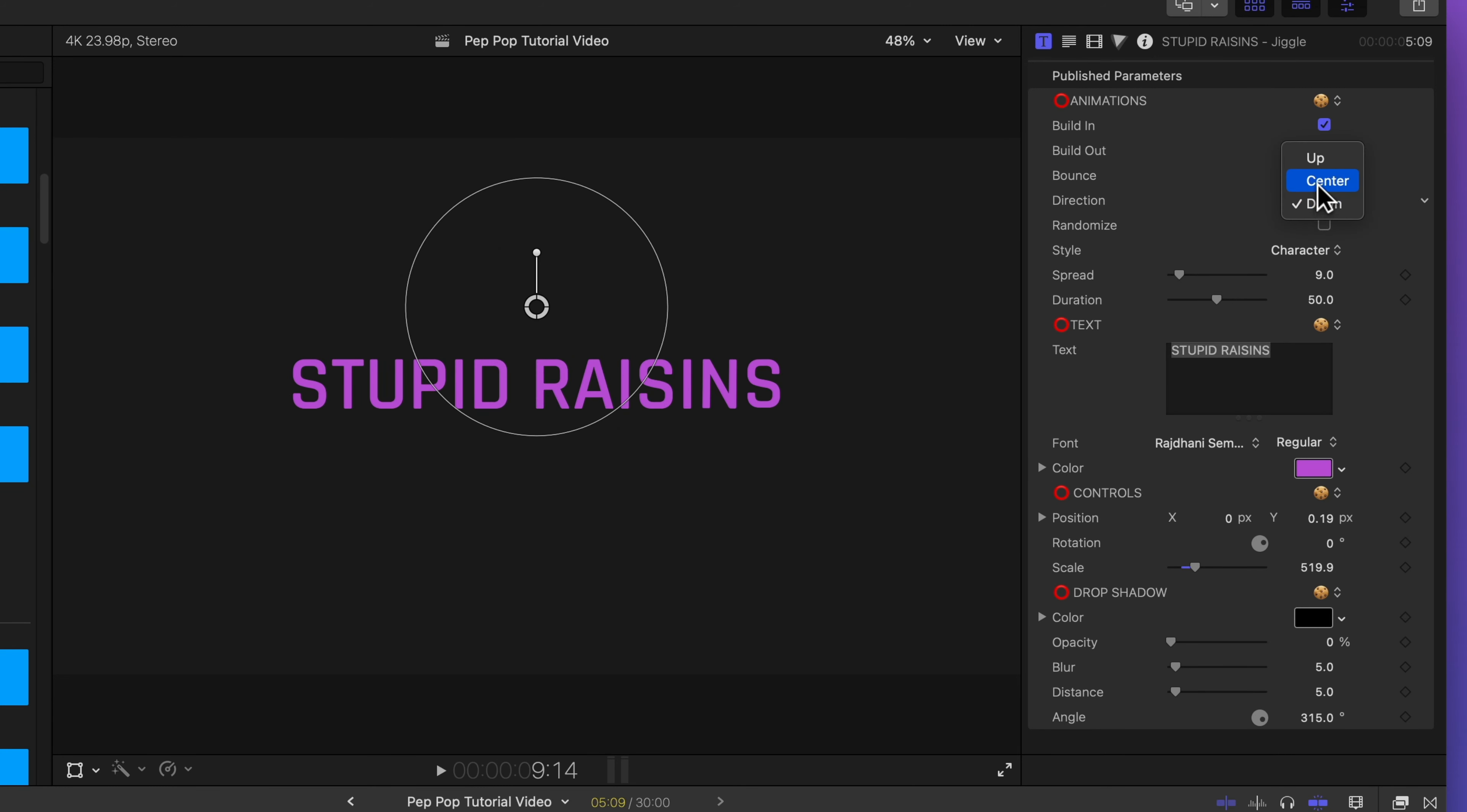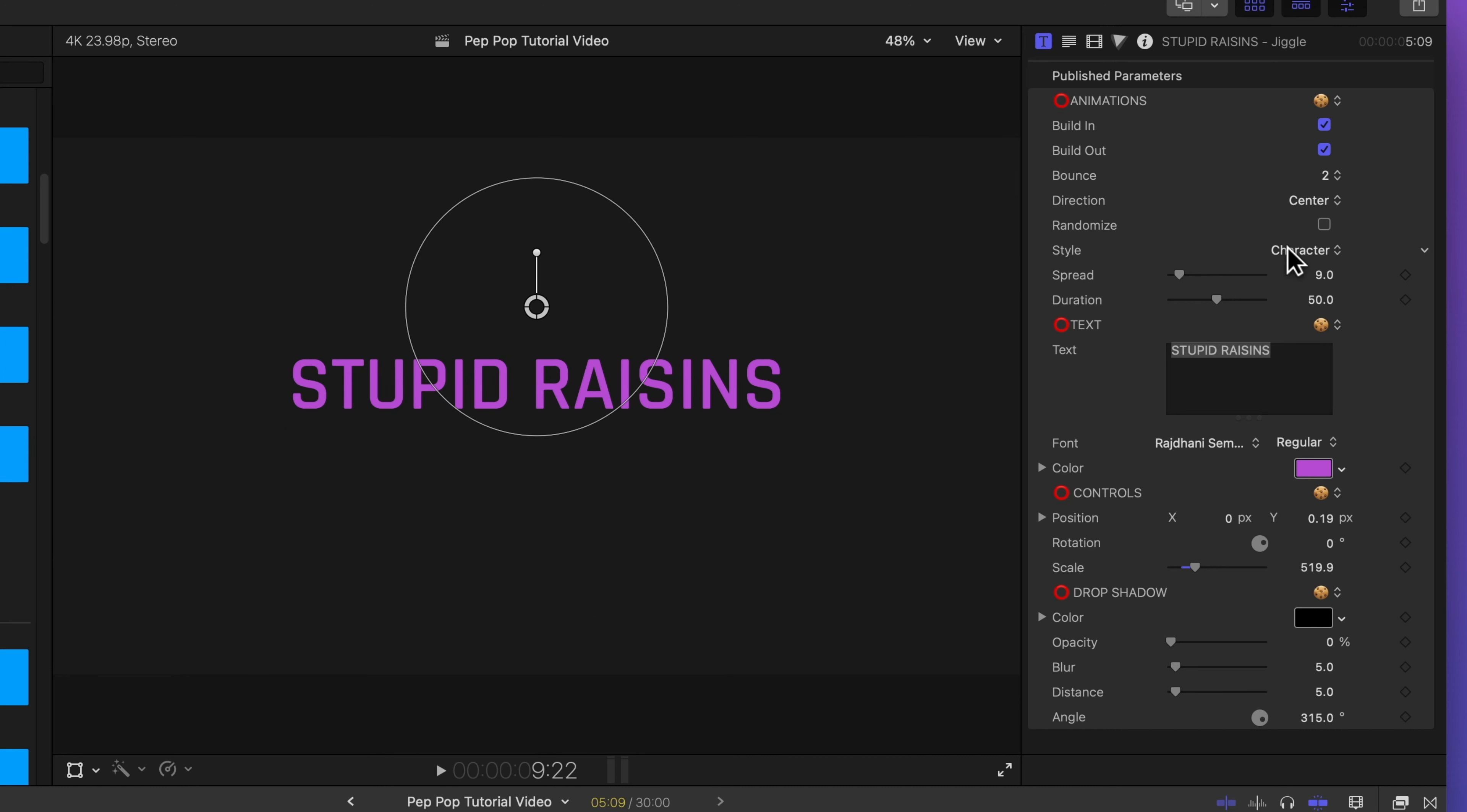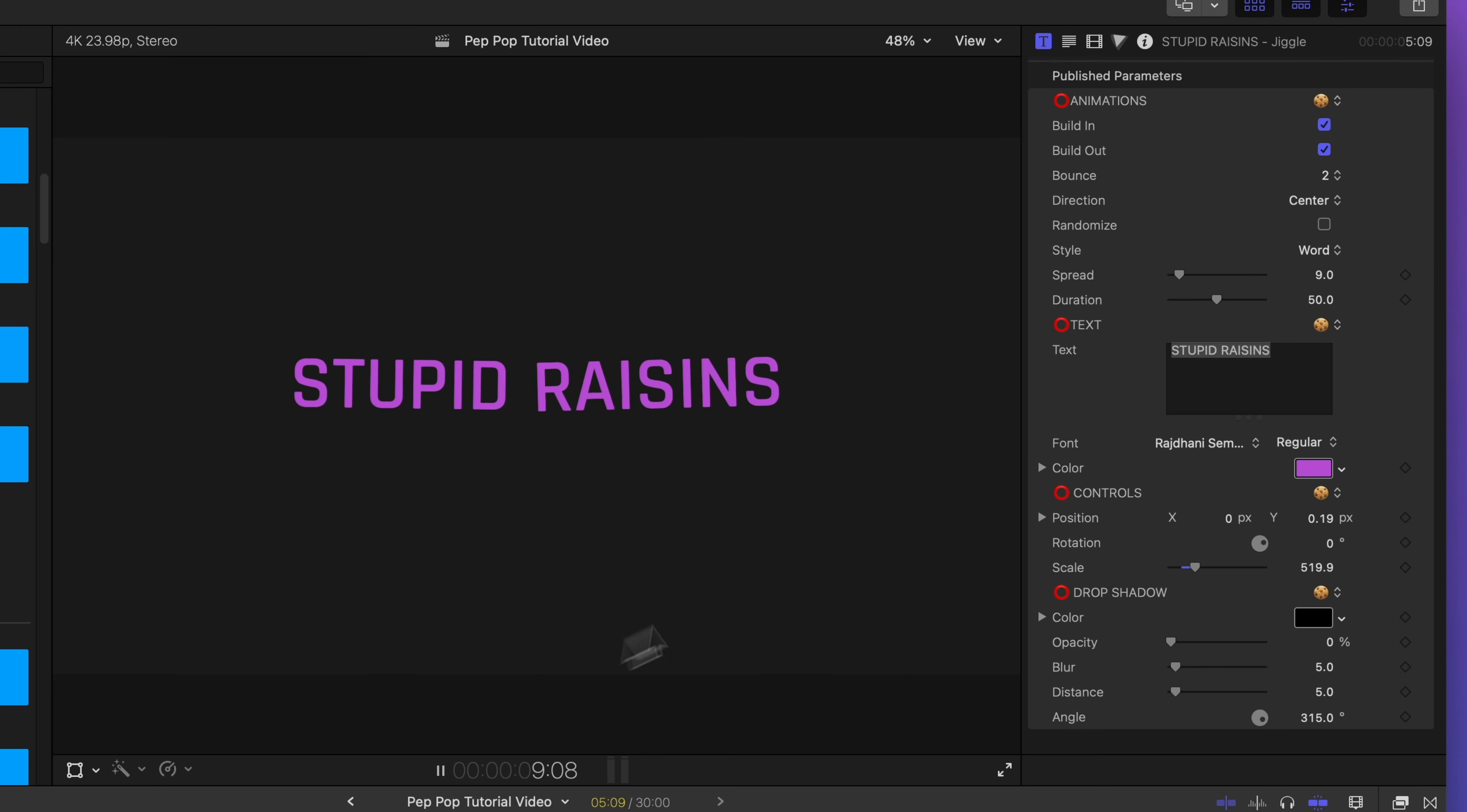Let's go back to the default center and let's randomize it. Right now, it's going from left to right, but if I click randomize, it will randomly animate a letter in. I can also change the style. Right now, it animates in a character at a time. I can also animate in one word at a time if I want, or I can animate in a line at a time.